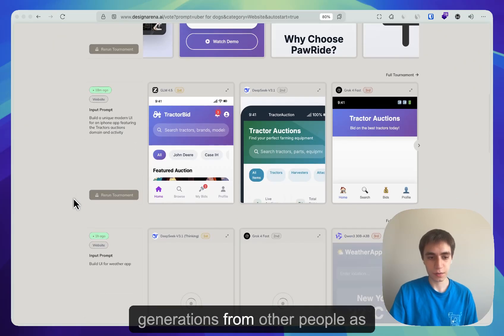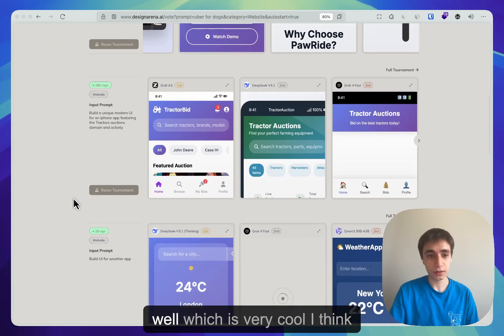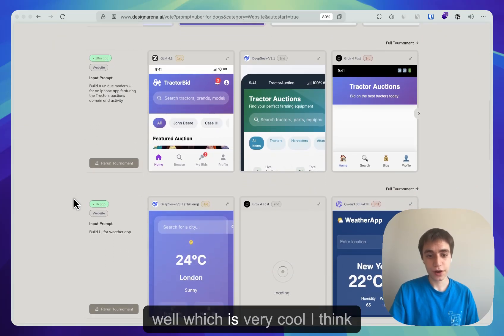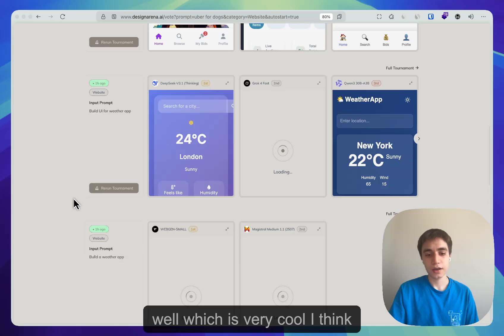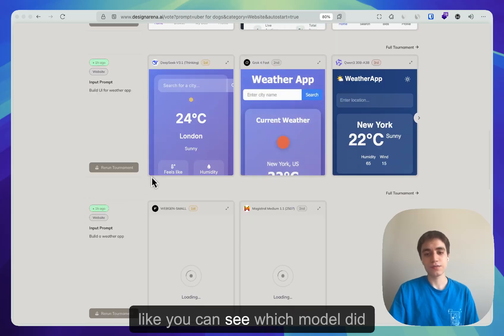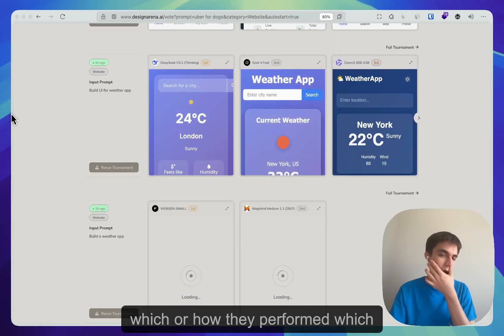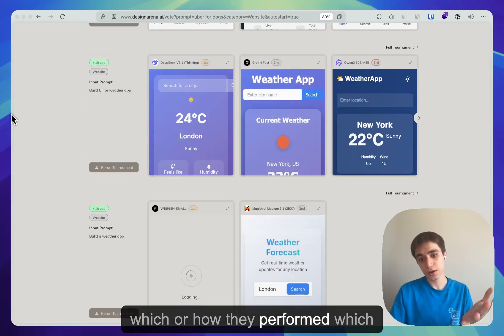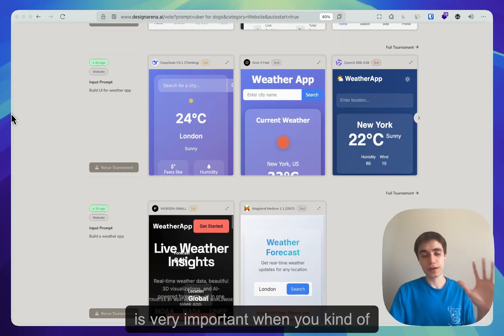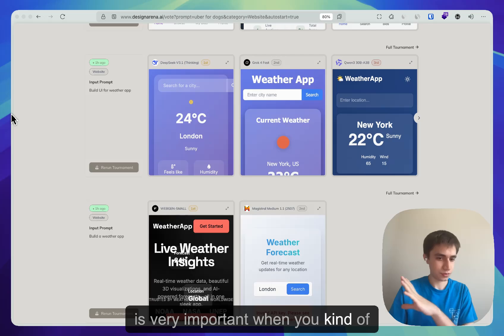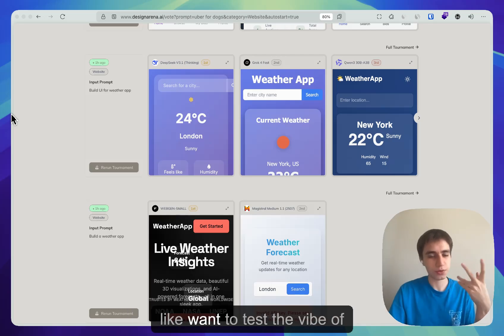And you can see other generations from other people as well, which is very cool, I think. Like you can see which model did which, or how they performed, which is very important when you want to test the vibe of the model.